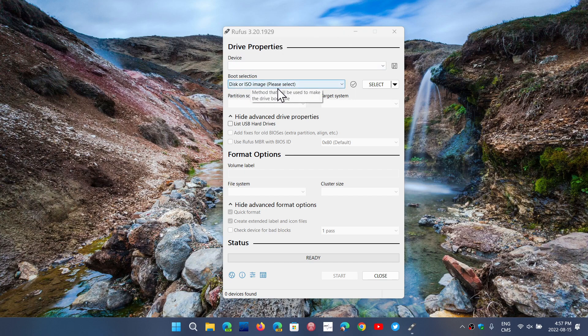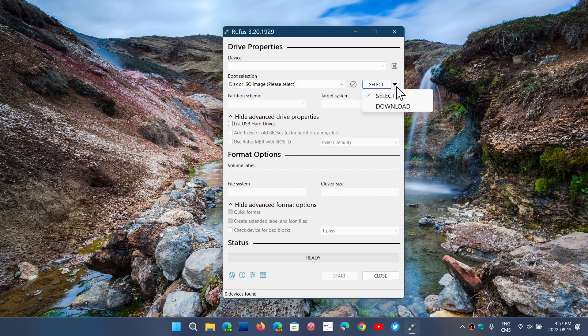...disk or ISO image, you could select download, and what that did is it would go and fetch a copy of the image online at the Microsoft server.